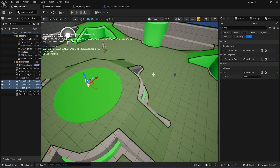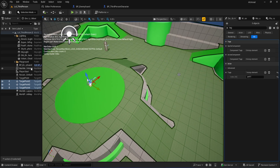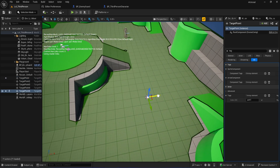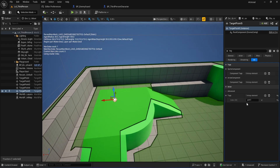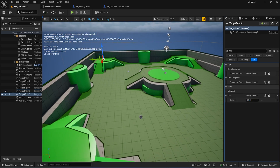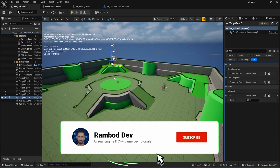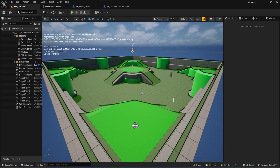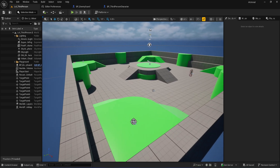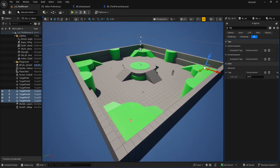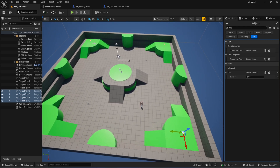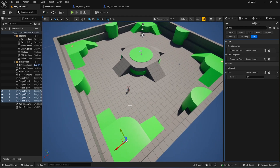Quick tip: double check your spelling. If there's even one typo, the AI logic later won't work. Next, let's make a second path. Pick any one of your target points, hold Alt and drag to duplicate it, then move it somewhere else — far enough that it feels like a different patrol route. In the details panel for this new point, change the tag to path two. Keep duplicating until you've got four target points with the tag path two, each in a spot that makes sense. At the end you should have eight target points total — four tagged path one, four tagged path two — all moved into good spots in your level, not just stacked up. Zoom out and double check. Once you're happy with your setup, save your level.